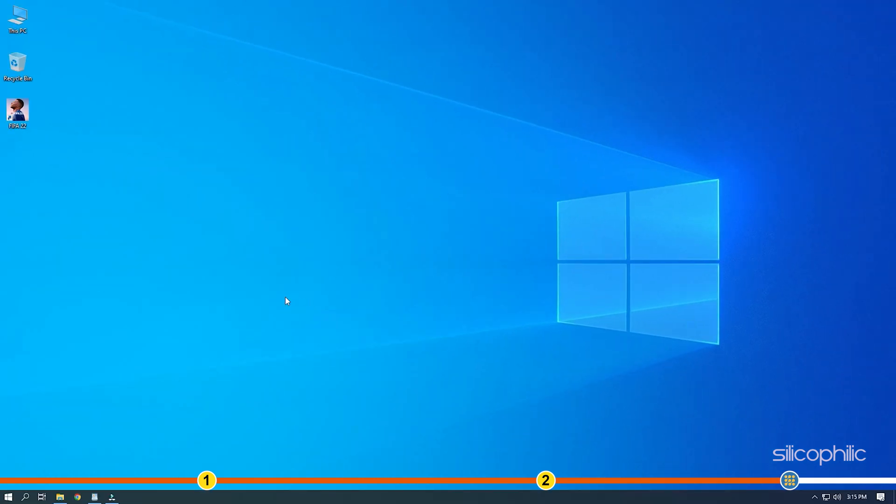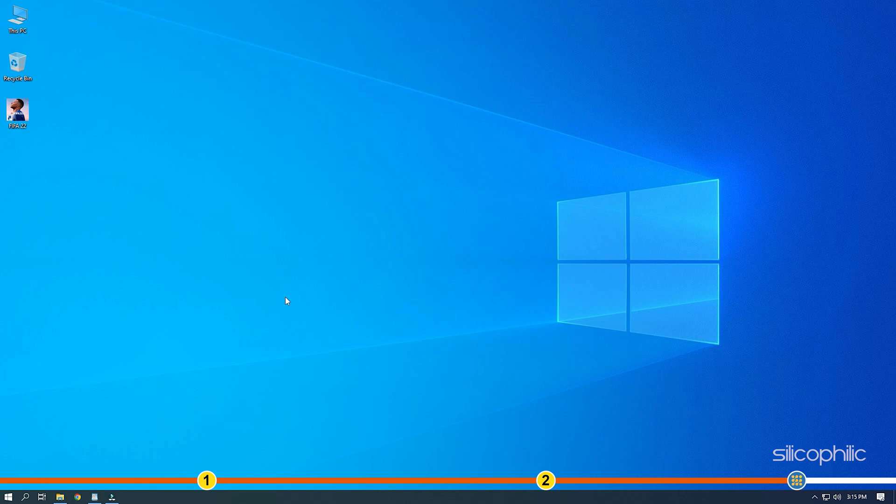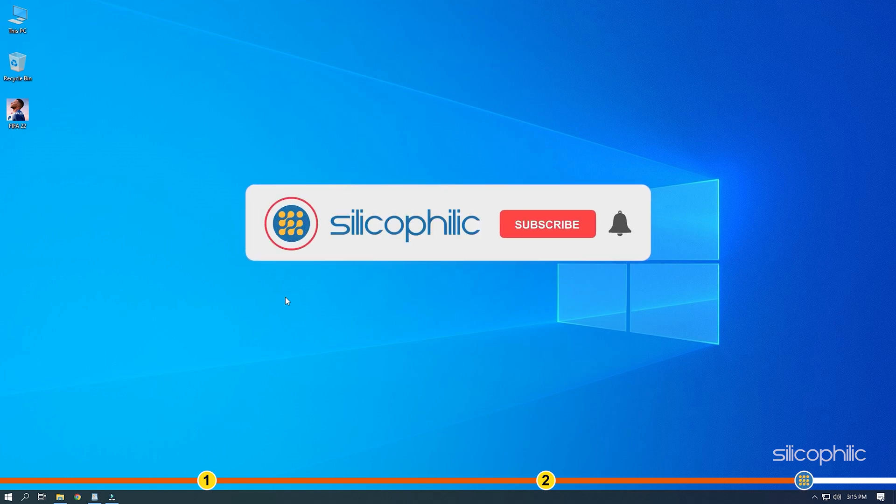So that's it. If the video has helped you in figuring this issue, then give us a like and subscribe to our channel.